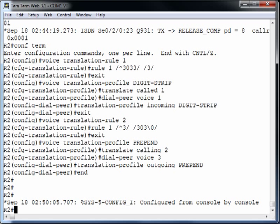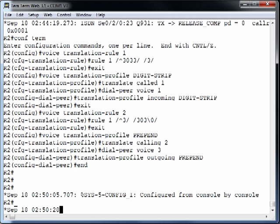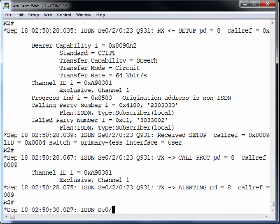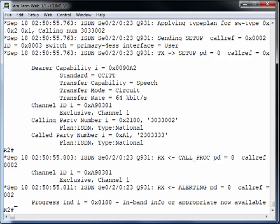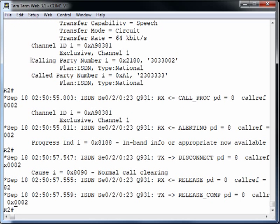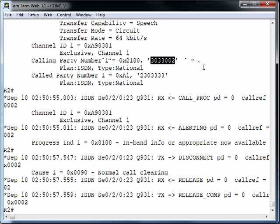At this point we're done. Let's place the inbound call again from the PSTN. We go off-hook and dial 303-3002 — the call goes through this time. We can see the same DNIS (called party) as before, but now we're using the voice translation profile to strip off the 303. Let's place a call going out and verify the caller ID being sent to the PSTN.